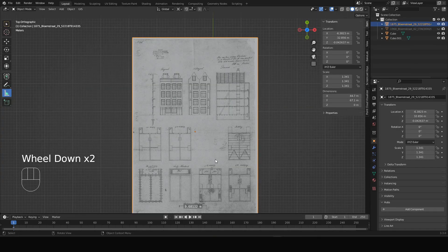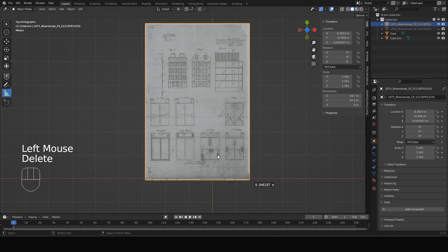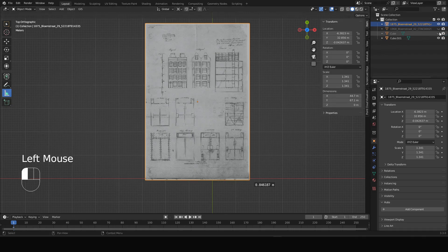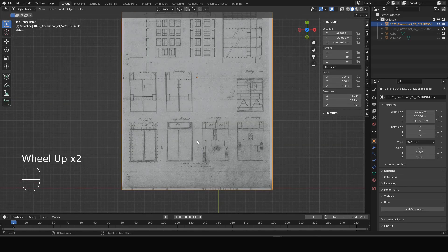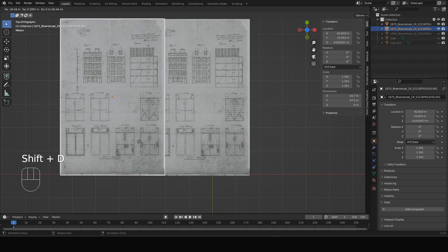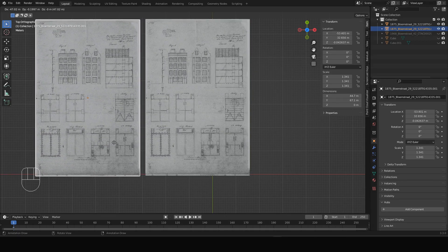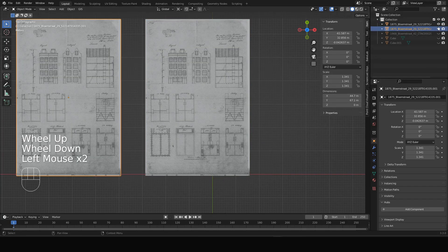We return to this scaled drawing that we made in the previous video and we can hide the scale bar cubes — we'll use them for later. What we have to do now is first cut it up in different pieces. We'll make a Shift+D duplicate and place it a little bit on the side, to use later when we need other parts of the image. We'll hide this one for now.